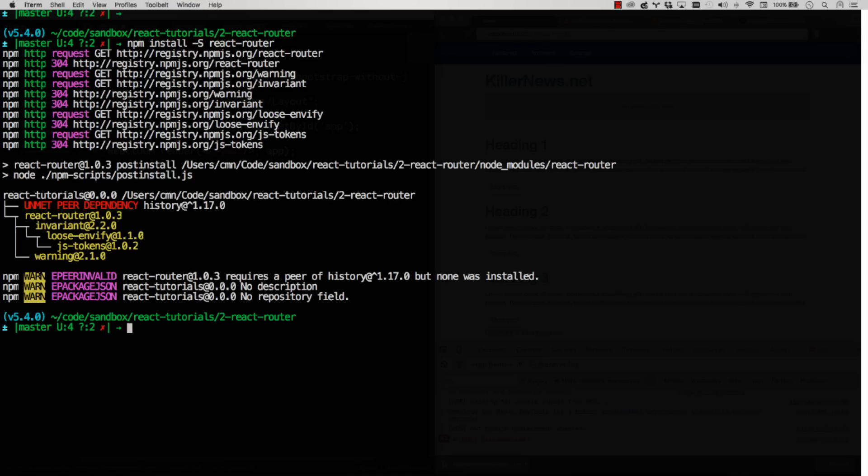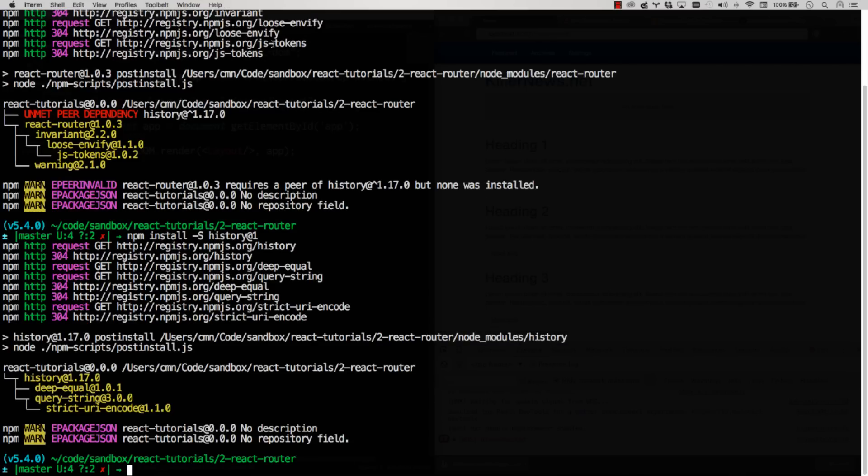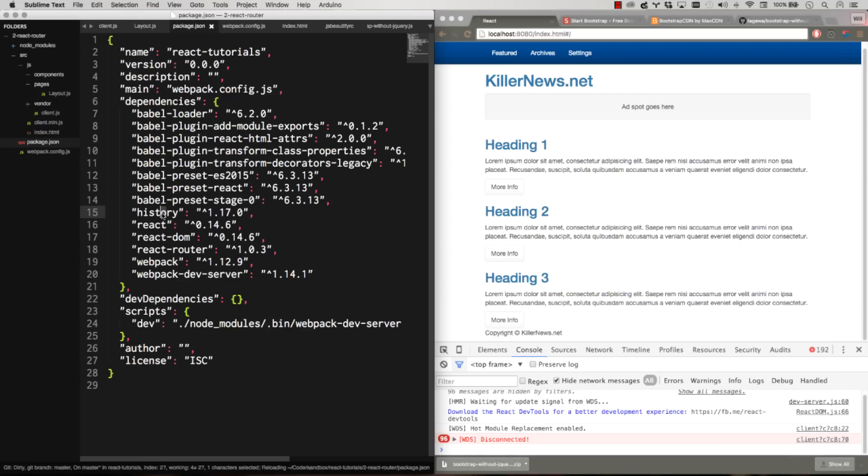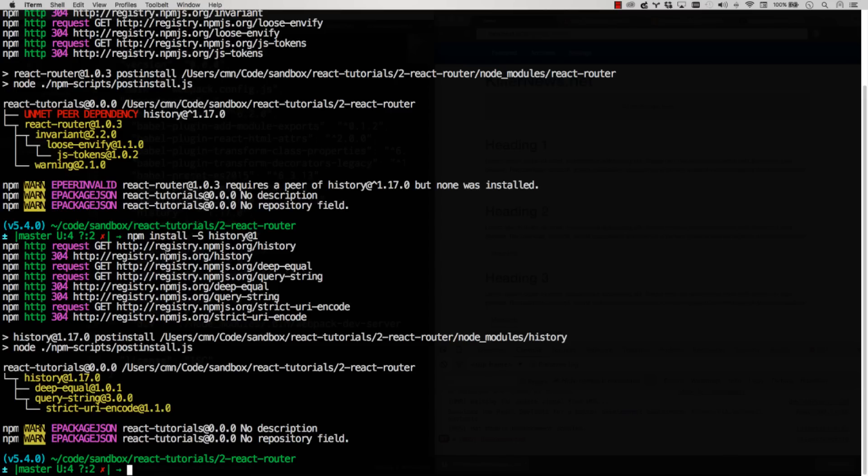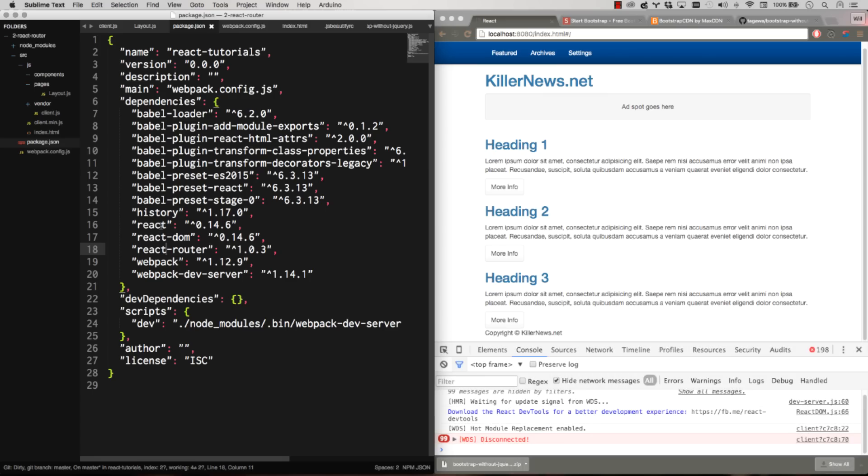And then we also want to add history for HTML5 history. So npm install -s history and history has version 2.0, but that's only supported with React Router 2.0, which is not out yet. So we want to do history at version one, which I think we'll grab 1.17. Yeah, I grabbed history at 1.17. So those are added to our package.json. We got history, we got React Router. Now we'll just hit npm install for the rest. And all this will be in GitHub at whatever state we end up leaving this section of tutorials off with. So a lot of this will already be done for you.